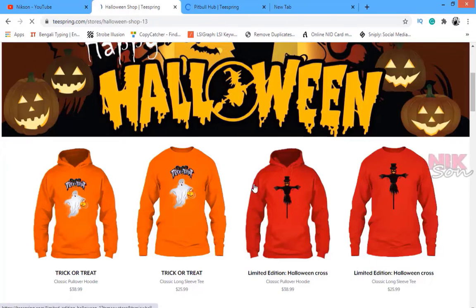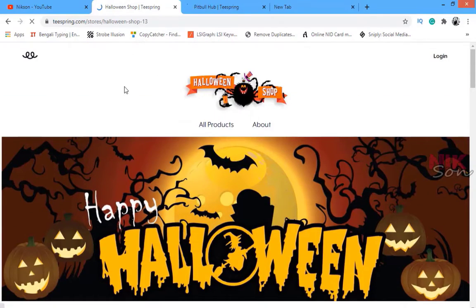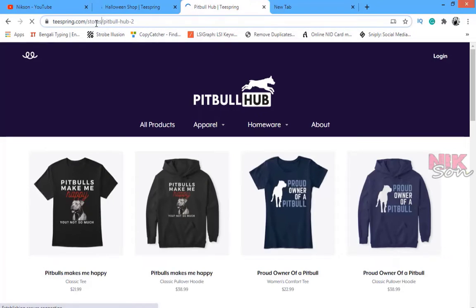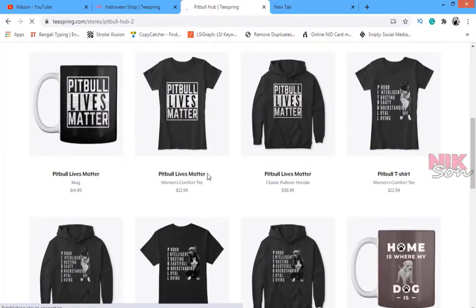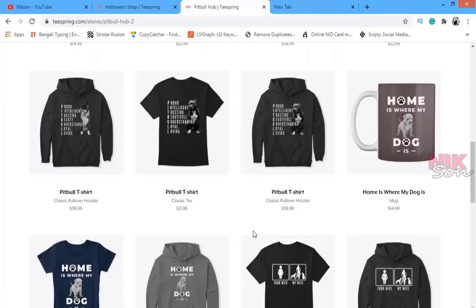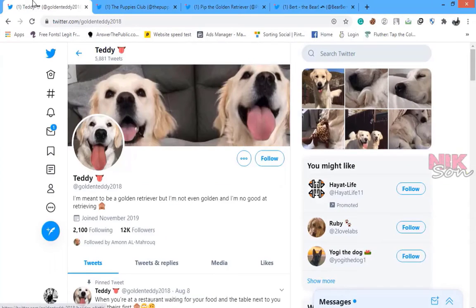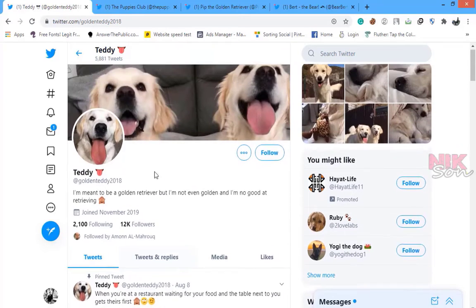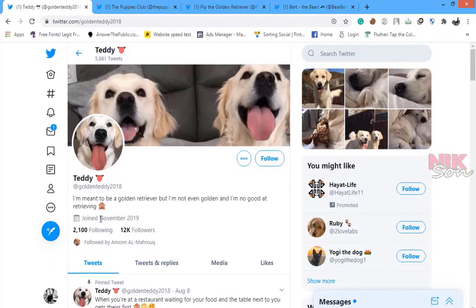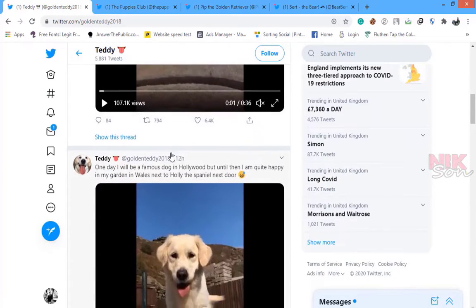Suppose your designs are based on a Halloween event — you can promote those designs — or you can also promote evergreen dog designs. Make sure to create a store like this when you are going to promote your t-shirts. After creating a store, you have to create a Twitter profile based on your niche. For example, if you want to promote dog t-shirts, create a dog-related profile.